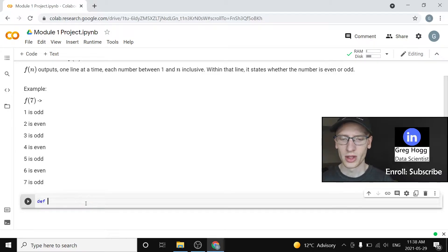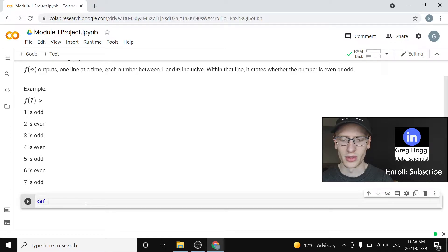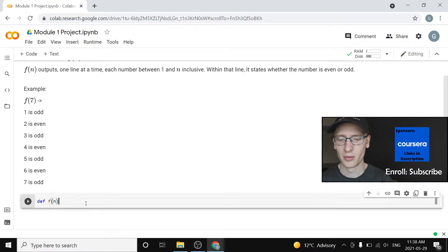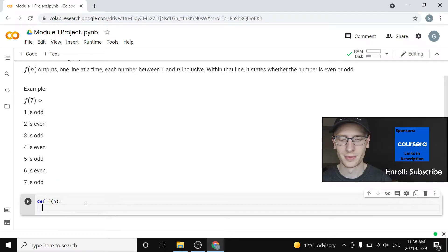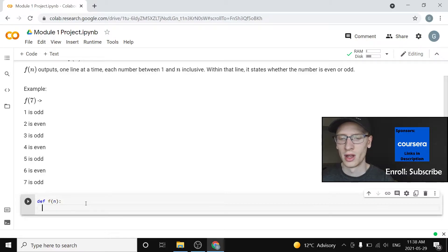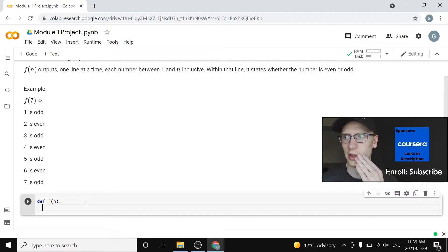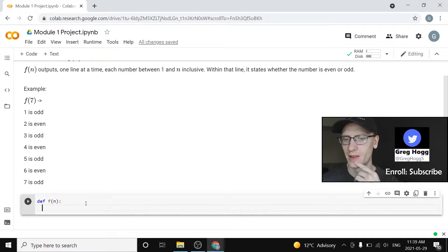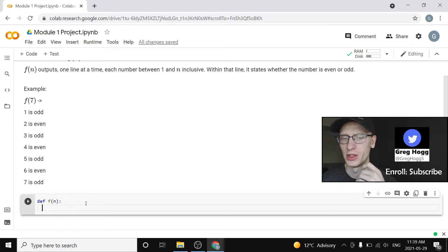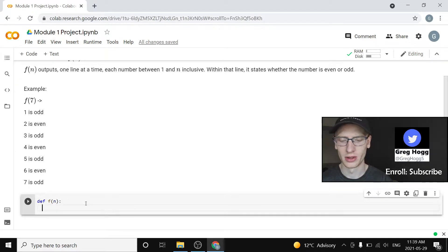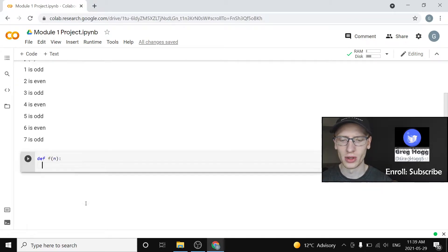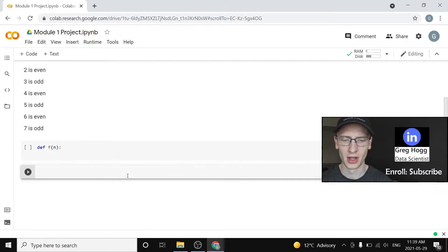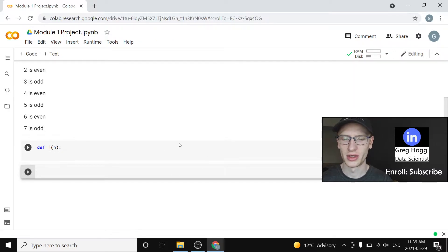We're going to define a function where we define f of n. That's really all we need. Now what is it going to do? How are we going to write this code? There's a couple different ways. I can think of two very easy ways where we could use a for loop. I'm going to go down here a little bit and show that we could do this range thing that we learned recently.